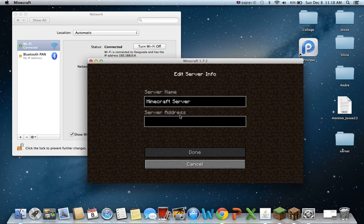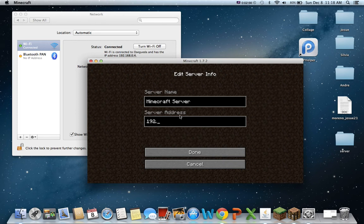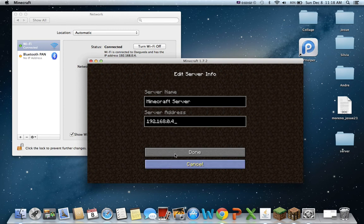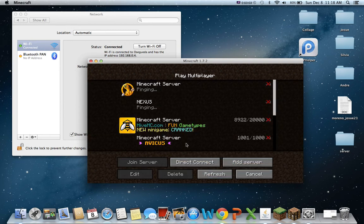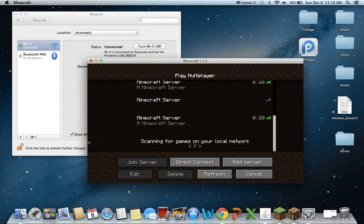So just type that in. One six eight. Alright. There. You typed it in. Done. You scroll down. There it is.